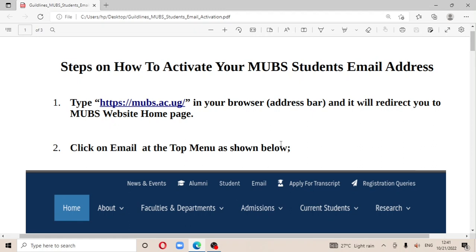Hello, my name is Jungonelli, and today I'm going to be showing you the steps on how to activate your MOVES student email address. Before I begin, make sure you subscribe to the channel.